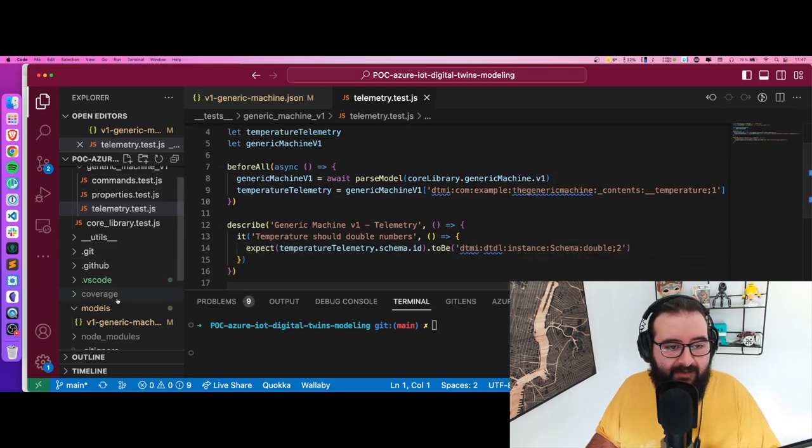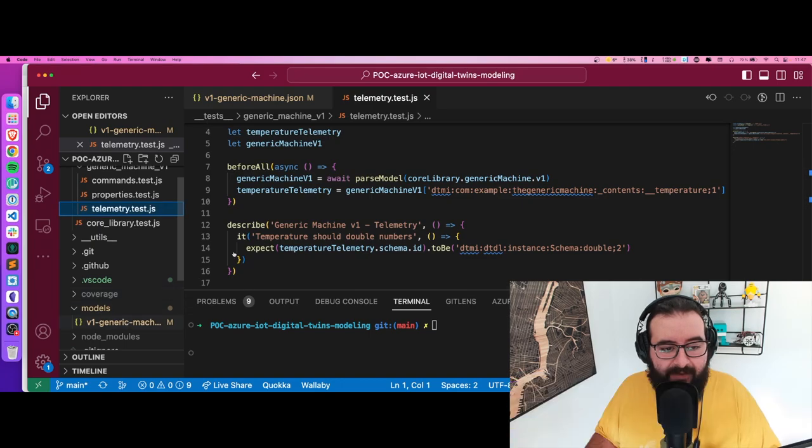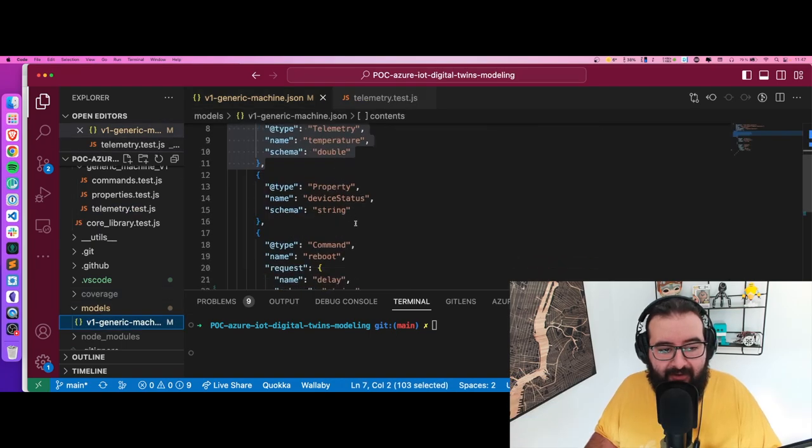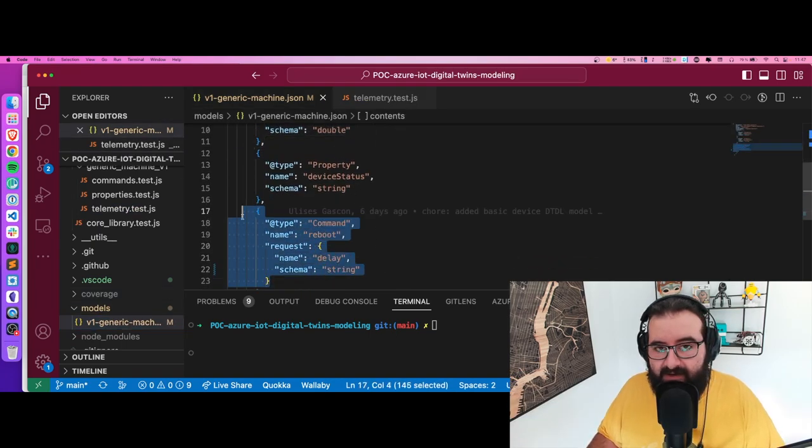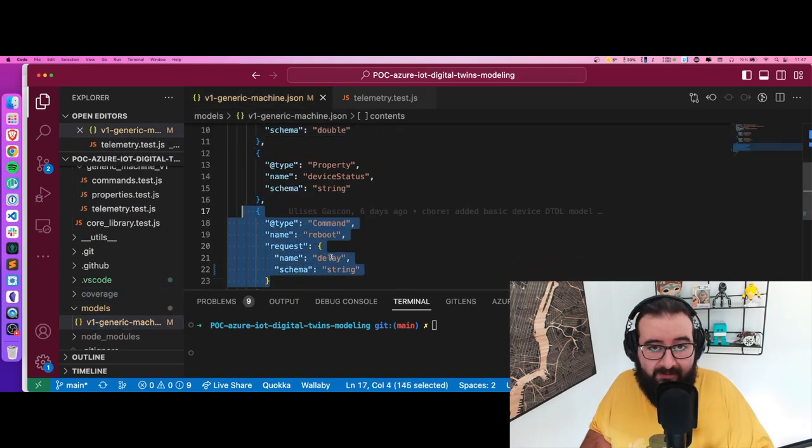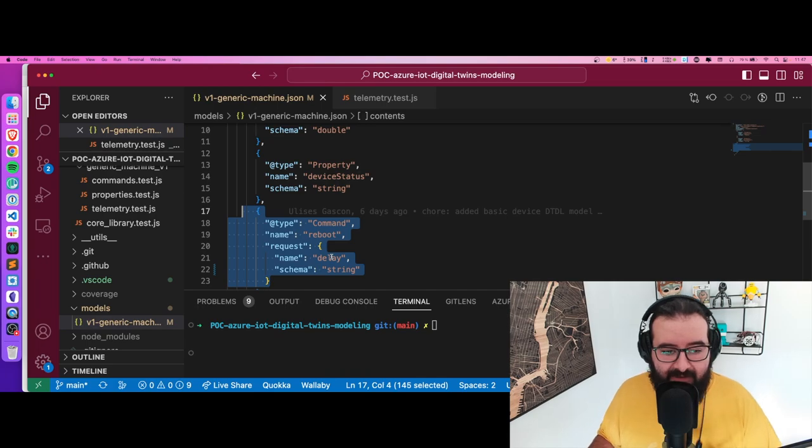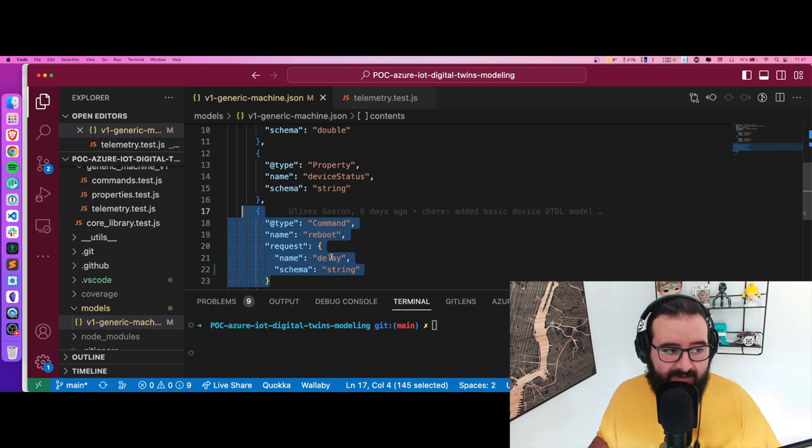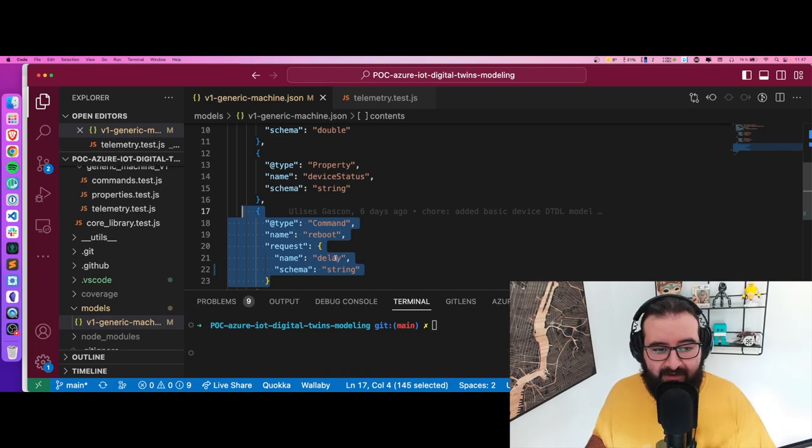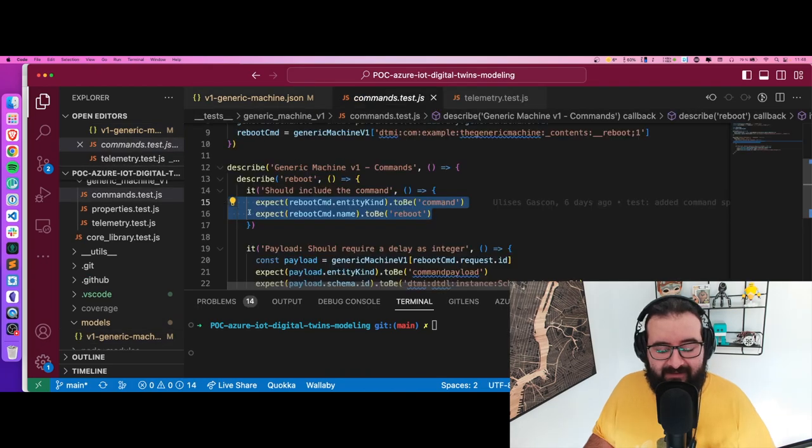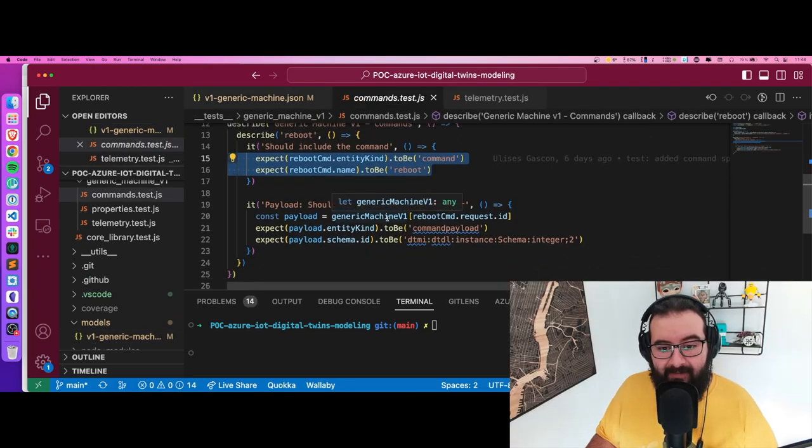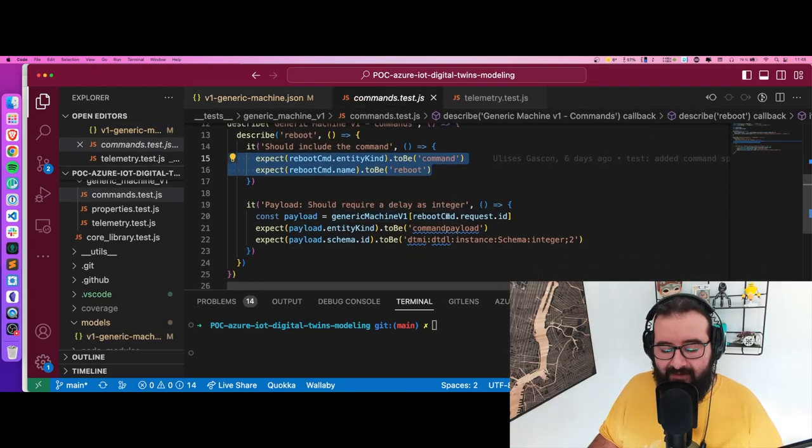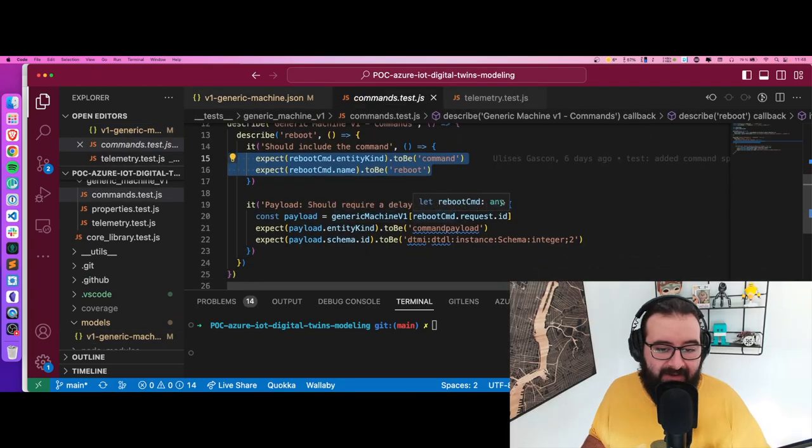What happens with the commands? Let me show you. I have a command called reboot and it has a request - a property in the payload called delay which is supposed to be a string in this case with the command name. Fantastic.